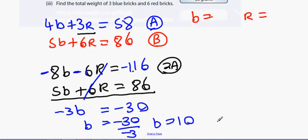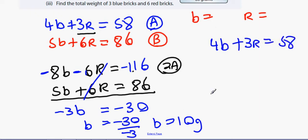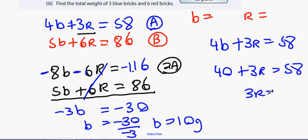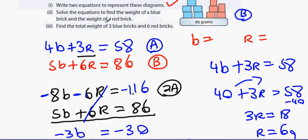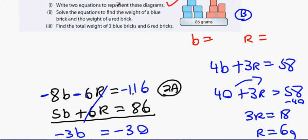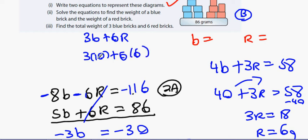Now to find the weight of a red brick. We know 4 blue bricks plus 3 red bricks equals 58. Four blue bricks is 4 times 10 which is 40, so 40 plus 3 red bricks equals 58. Three red bricks represent 18, so one red brick is 18 divided by 3 equals 6 grams. The total weight of 3 blue bricks and 6 red bricks is 3 times 10 plus 6 times 6, which is 30 plus 36 equals 66 grams.